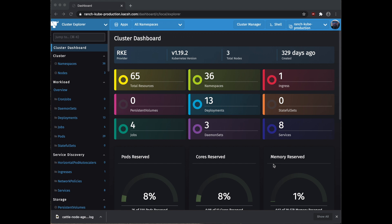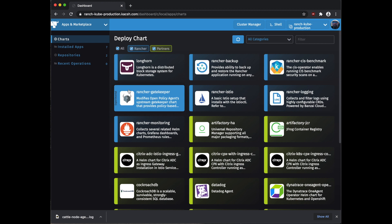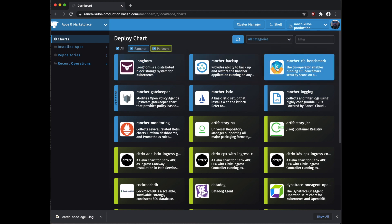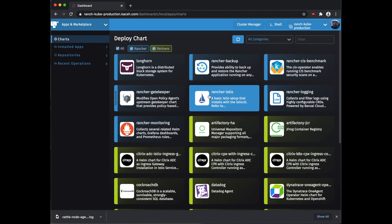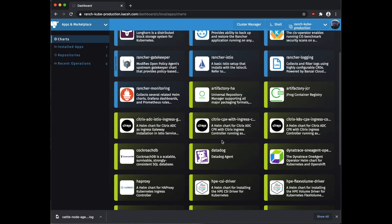Let's jump right in and take a look at the new apps and marketplace section in the Rancher Cluster Explorer. If we go up to the top here and select apps and marketplace, you can see it automatically comes with Rancher's own chart repository with all of Rancher's official charts for features and apps such as Rancher Longhorn, Rancher Backup, Rancher CIS, Rancher Gatekeeper, Rancher Istio, Rancher Logging, and Rancher Monitoring. It also includes their partner chart repository, including partner charts like Datadog and Citrix.